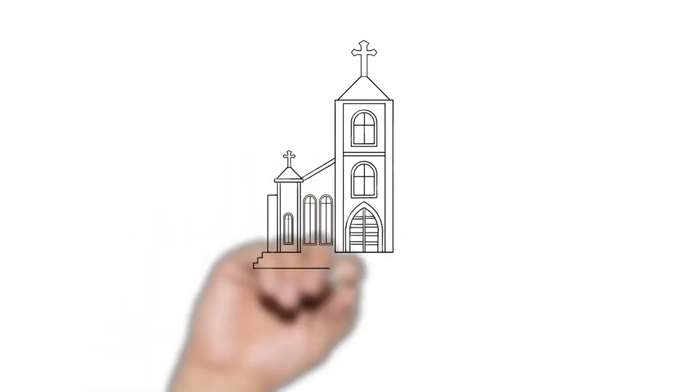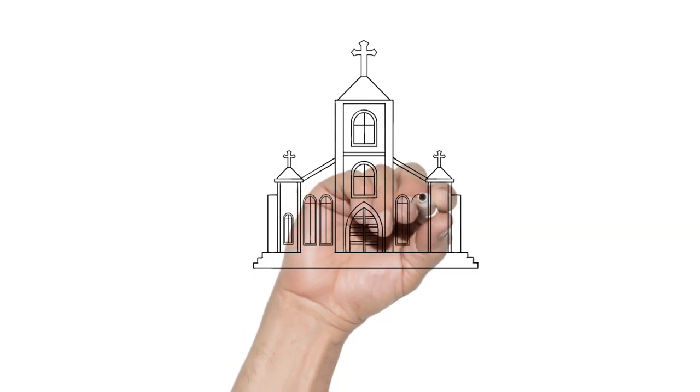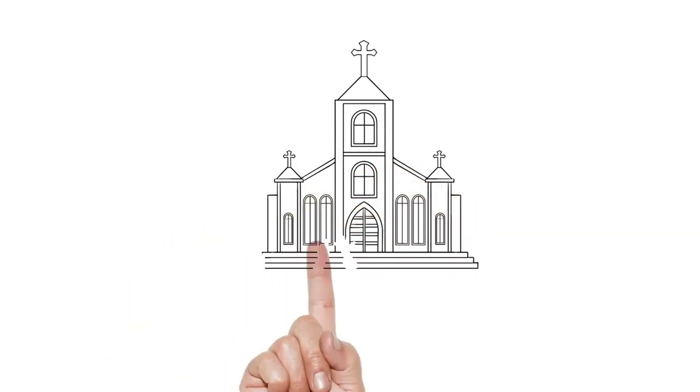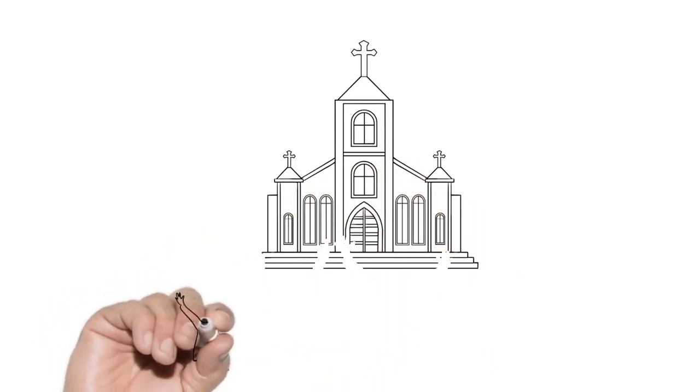Although some guidebooks call the bridge builder Benezet a folk saint, the evidence for his existence and influence is well documented.